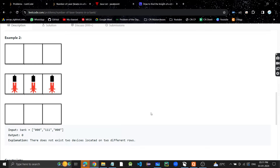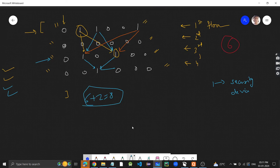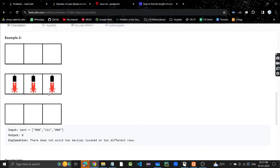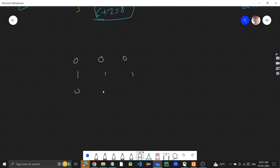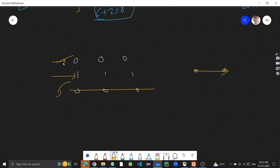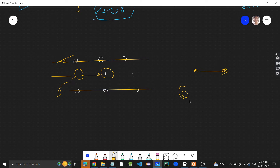For the second test case: we have '000', then '111', then '000'. The first row has no security device, so no beam. The middle row has ones, but the next row has no security device — you need at least two security devices for a beam, and devices on the same row don't count. So the answer is zero beams.